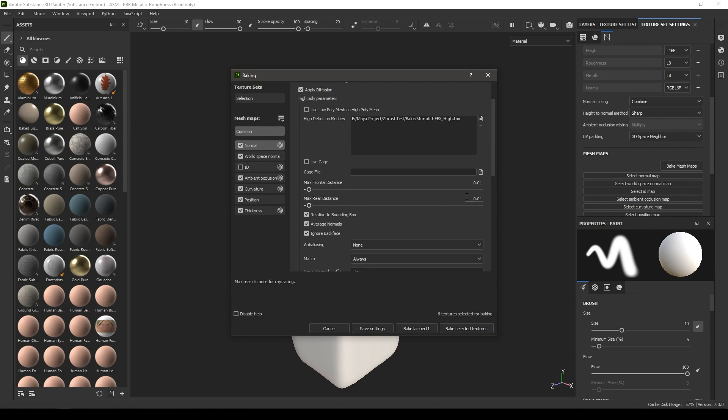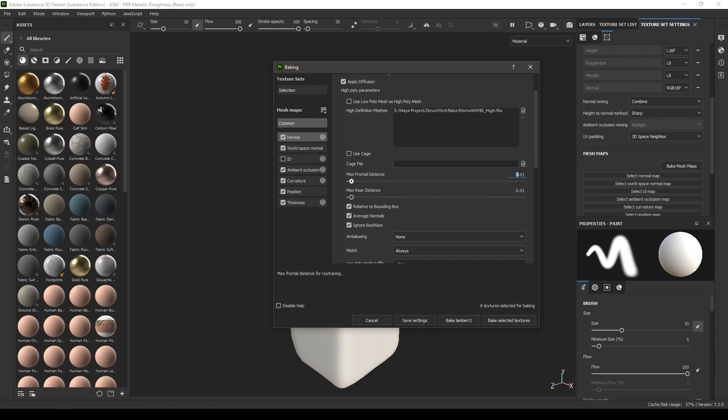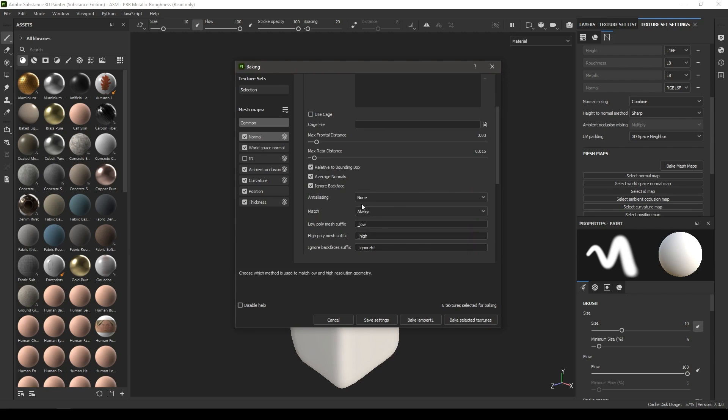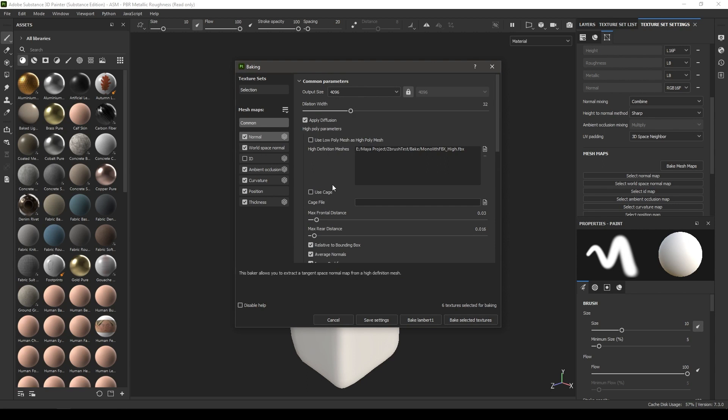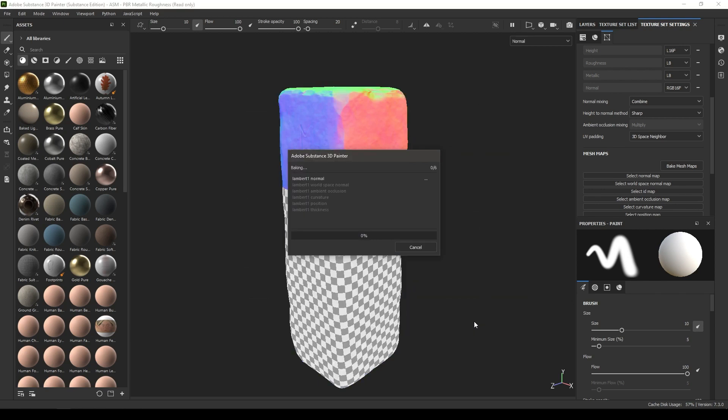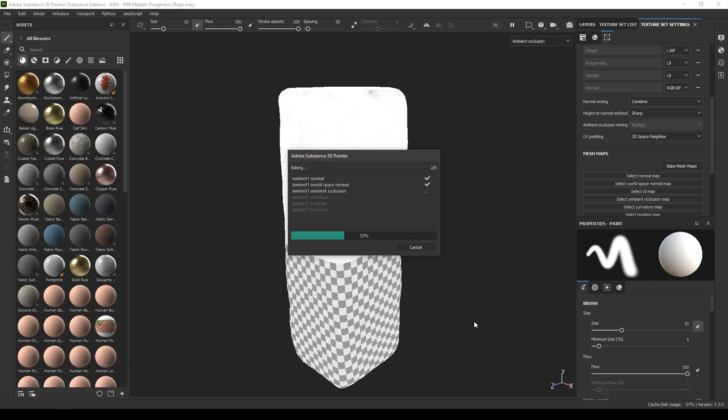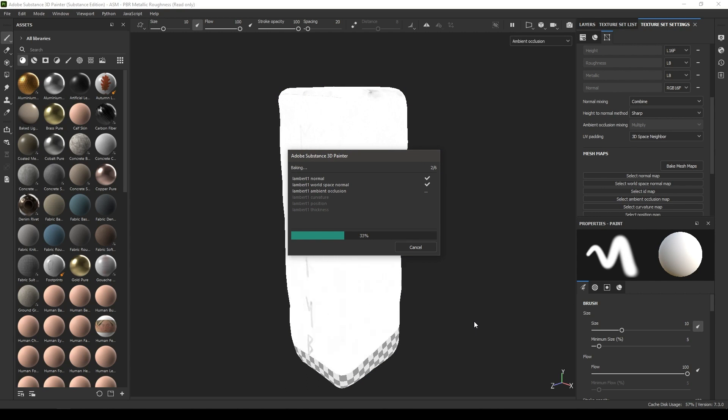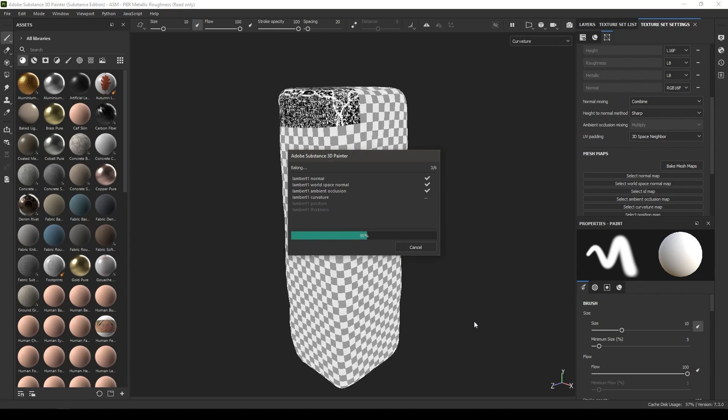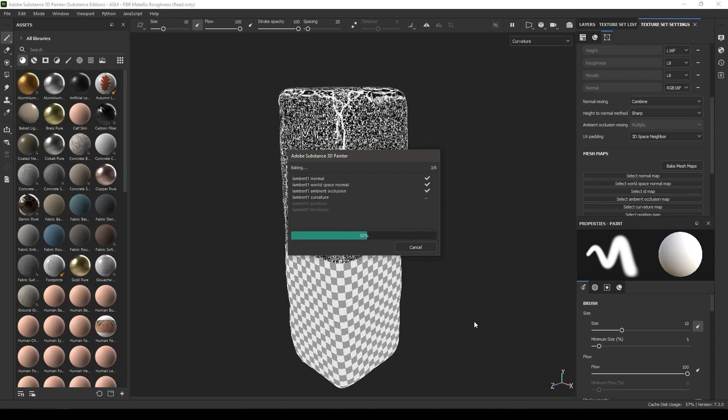which is a really common process in creating game characters, assets, and other professional models. Now in Substance Painter, you just have to import the high poly and low poly mesh into it, then you press bake and